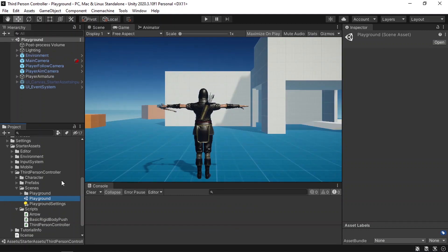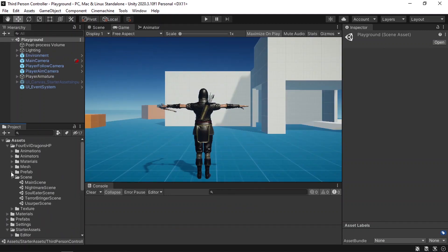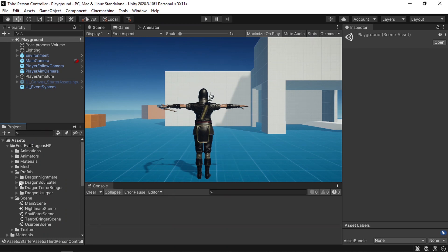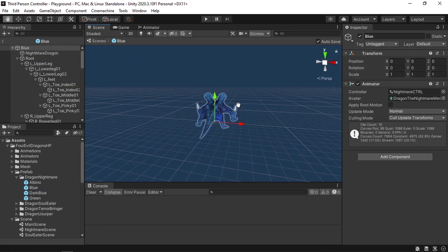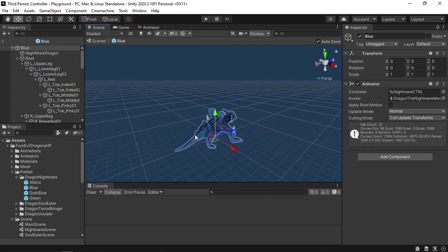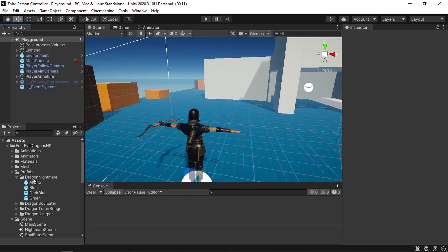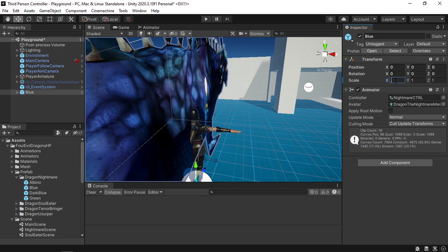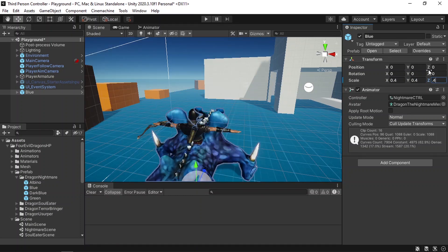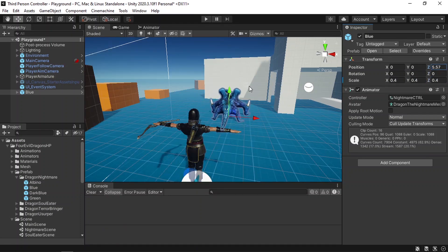First we need to drag in the nightmare character under the scene. You can find it under the Prefab folder. We also have different colors. If you double-click on the prefab, you can see it under the scene view. Let's use the blue one. So let's go back to the main scene and drag it in under the hierarchy. It's a little bit big, so let's change the size to 0.4. Then let's move it a little bit forward and rotate it around the Y-axis.